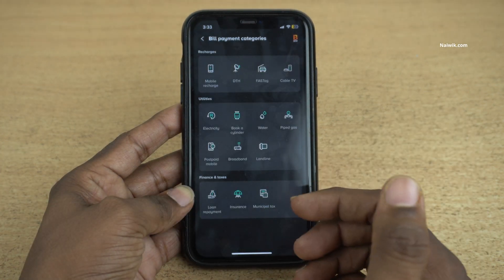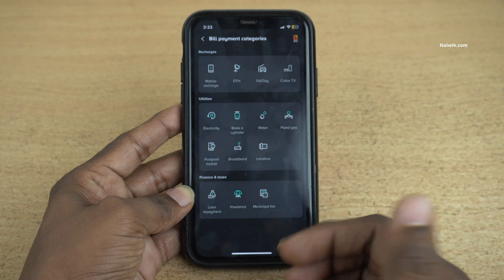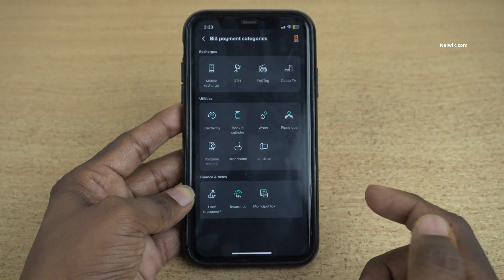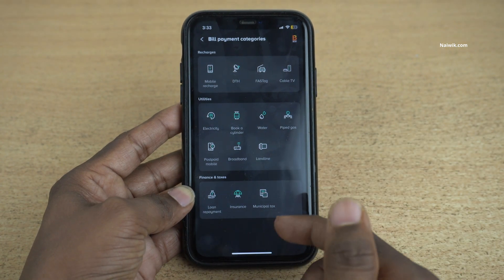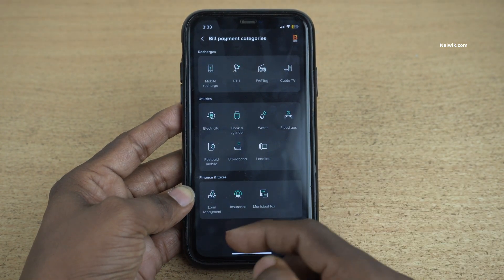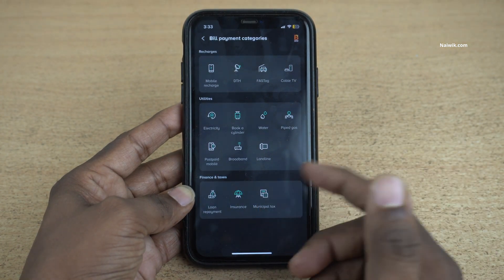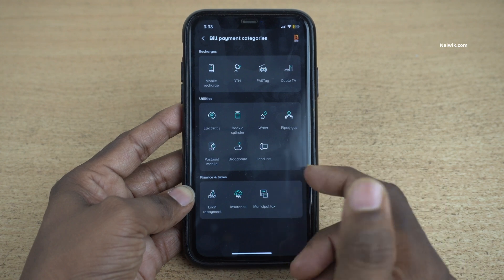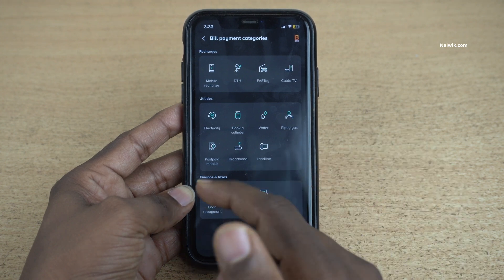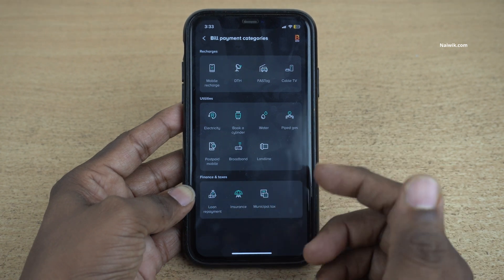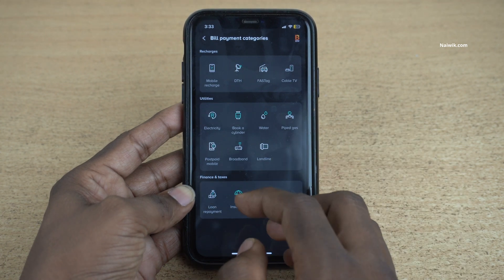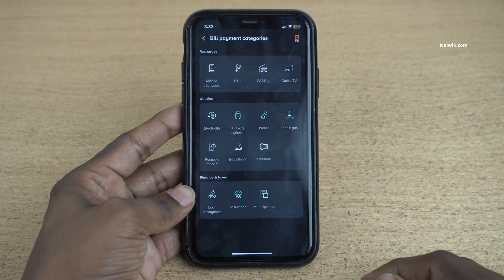Under Bill Payments, you will have a lot of options such as Loan Repayment, Insurance, Municipal Tax, Broadband, Landline, Water, Gas, Electricity, Cable TV, and so on. And also you can do the Mobile Recharge.